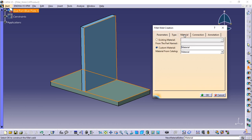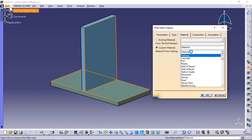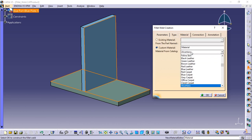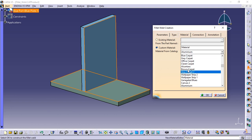Click the material assignment tab to define the material you wish to assign to the fillet weld. Select aluminium.